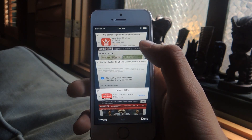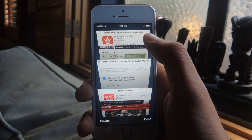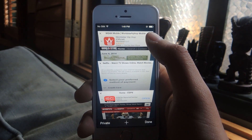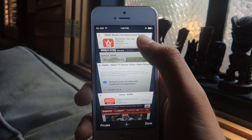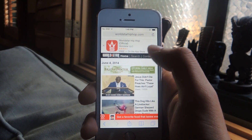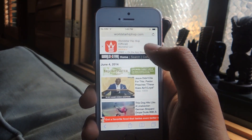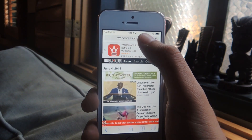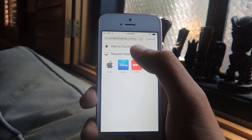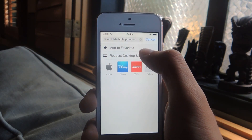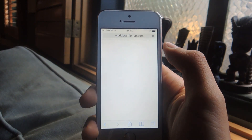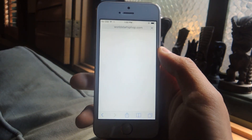The next thing is you can now request a desktop site directly through Safari. You could do this with Chrome for a couple of years, but it's finally available in Safari. So if we go here — this is the mobile site for WorldStarHipHop — just tap on the URL, pull down, and then tap on 'Request Desktop Site' and you'll be taken to the desktop site.